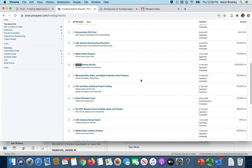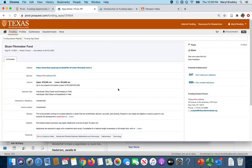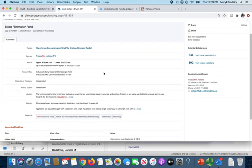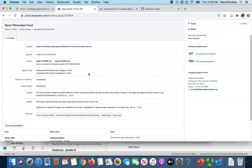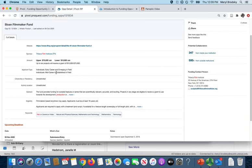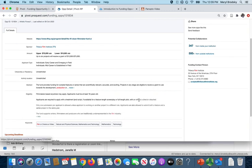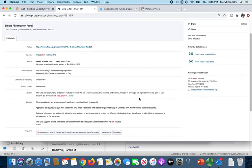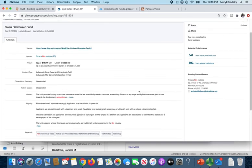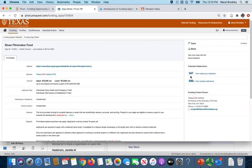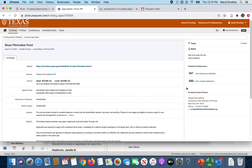So I'm particularly interested in this Sloan Filmmaker Fund. The grants are between 10 and 75K up to six projects. So it's early career and then they've got some eligibility requirements here. And you can see here's the potential collaborators. These are people who have some of these keywords film or production in their researcher profile here at UT. And then there's of course more than 500 from outside UT.